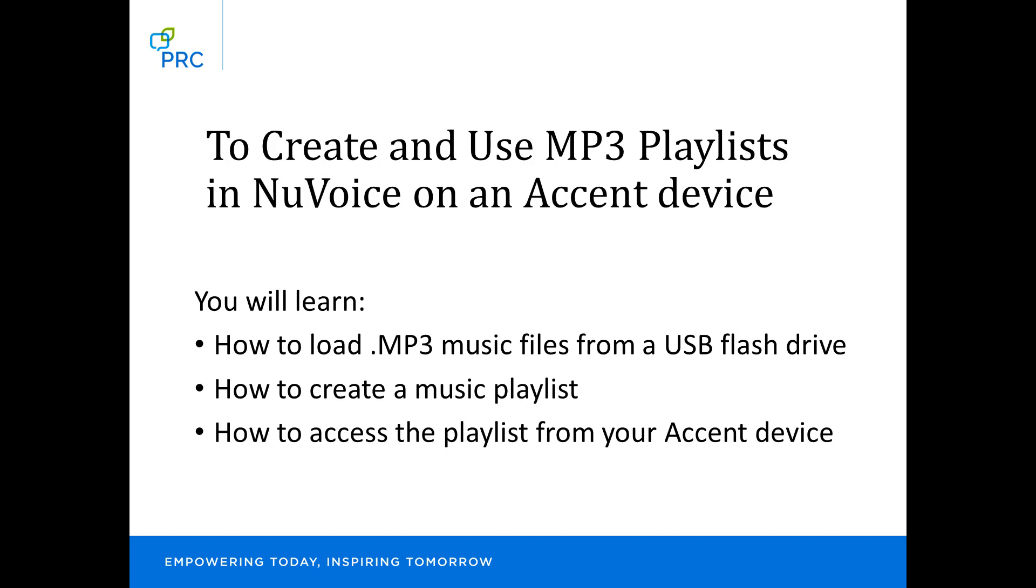You will learn how to load MP3 music files from a USB flash drive, how to create a music playlist, and how to access the playlist from your accent device.